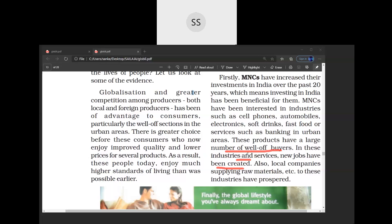Other than MNCs getting profit, there is another category benefiting: local companies which are supplying raw material to MNCs. These MNCs are able to function in India because some local companies supply raw materials to them. However, only a few local companies — those actually supplying to MNCs — are able to get profit.